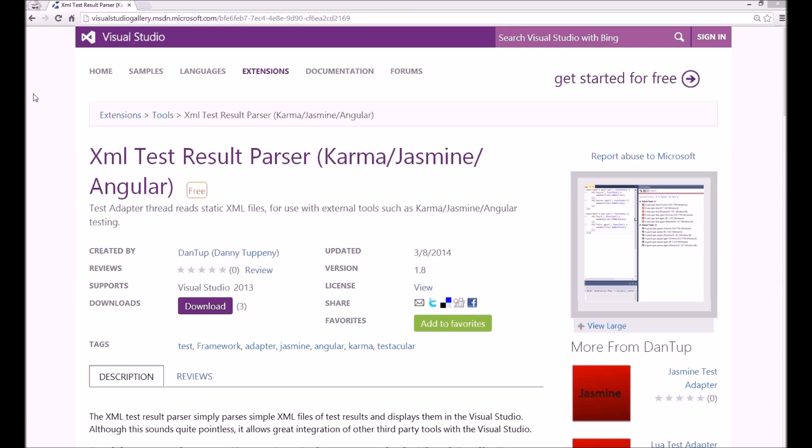The first thing you'll need is the Visual Studio extension you can see on the screen. Don't be fooled by the name, it does just parse XML, but that's all we need to get Karma's test results into Visual Studio.